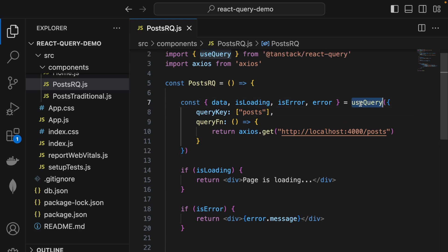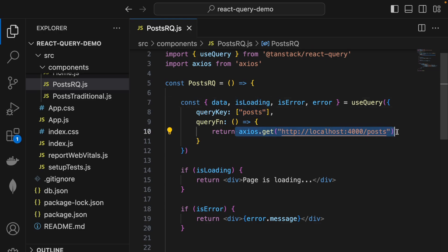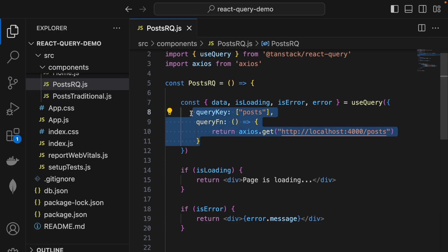The first time useQuery is fired for the posts key, isLoading is set to true and a network request is sent to fetch the data. As soon as the request is completed, it is cached using the query key and the query function as the unique identifiers.